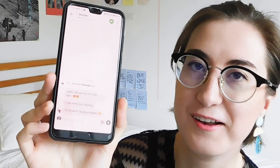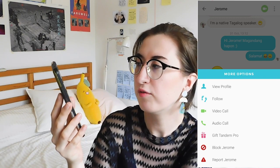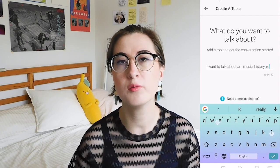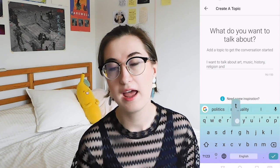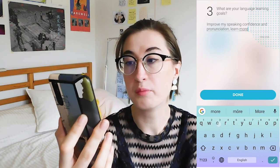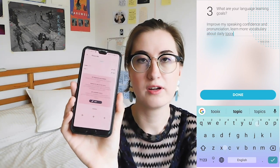Somebody here recognizes me from YouTube — 'Hello, you are my YouTube idol. I can teach you Tagalog.' Hi Jerome, if you're watching this, thank you for the message. On the more options, you can view their profile, follow them, video call or audio call them — so the app is very diverse. What I love about Tandem is it lets you write in your profile what you are looking for in an ideal language partner, which is helpful for filtering. I filled in three sections: your passions and hobbies, people you'd like to talk with, and your language learning goals. I specifically said my language goal is to improve my speaking confidence and pronunciation and learn more vocabulary about daily topics.